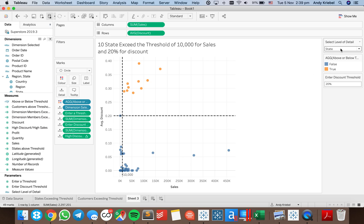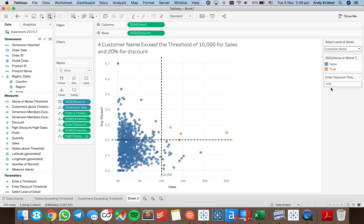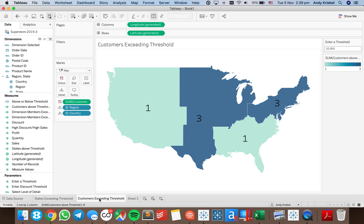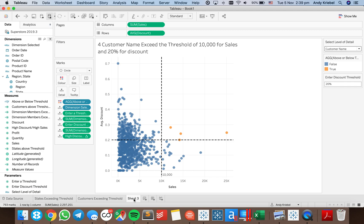Hopefully you found that useful. The idea was to show you how you can use level of detail expressions to count items within a view. We started with counting the number of states exceeding a threshold in each region, then went on to the number of customers exceeding the threshold in each region, and finished with a scatterplot counting customers that are high discount and high sales customers. If you have any questions, let me know. Have a good day.